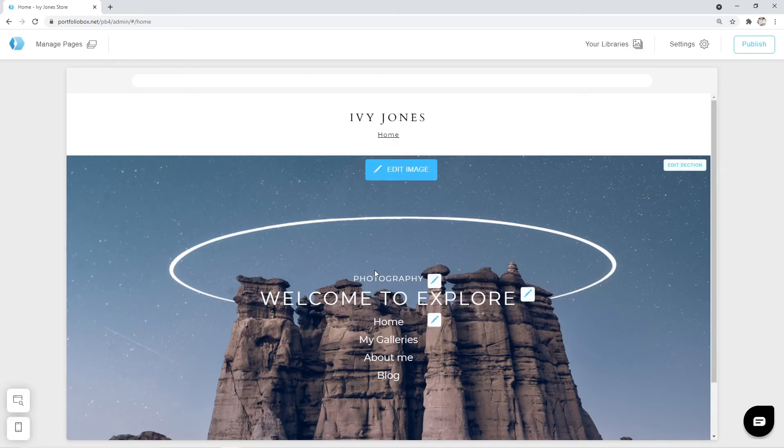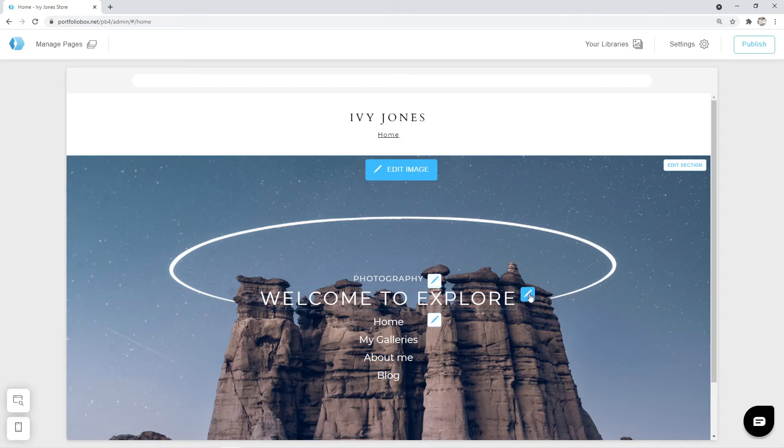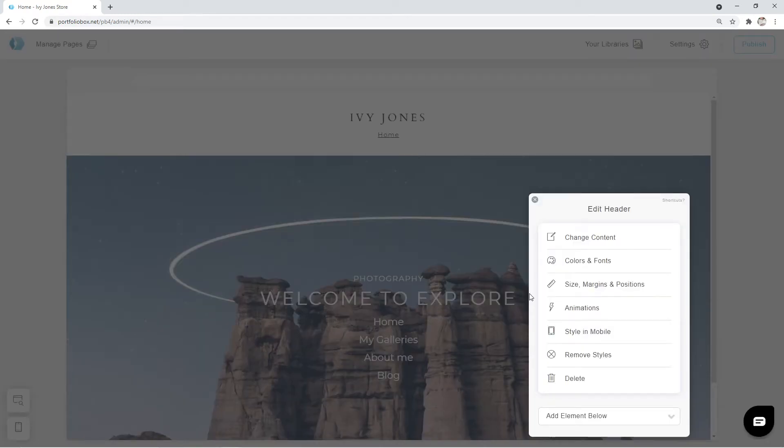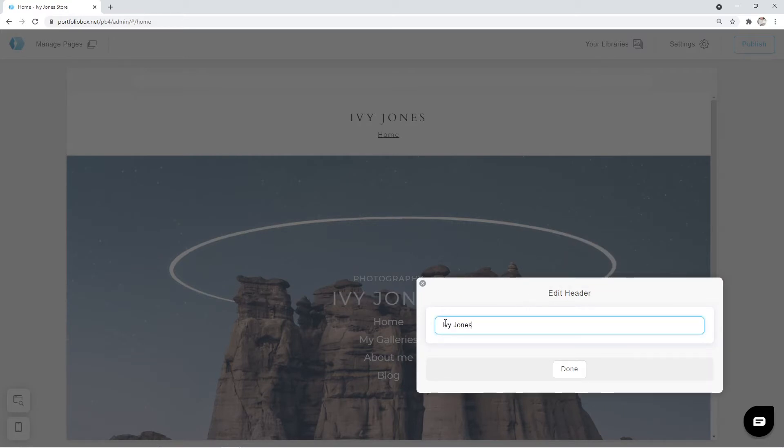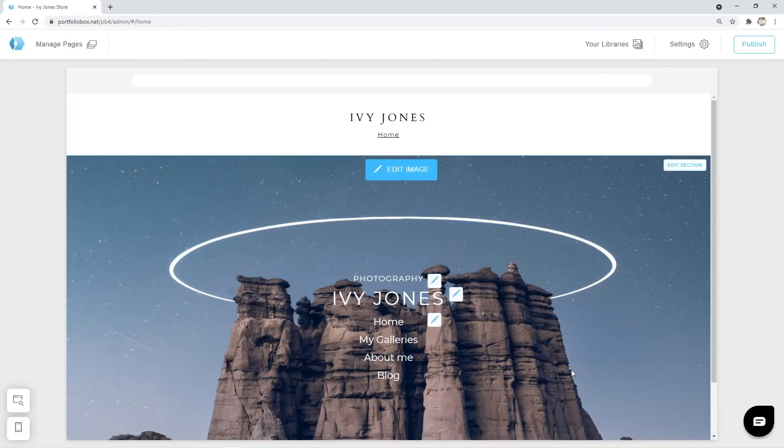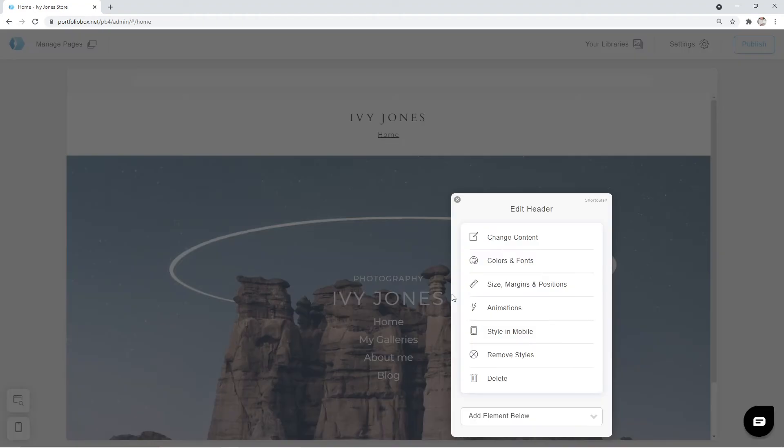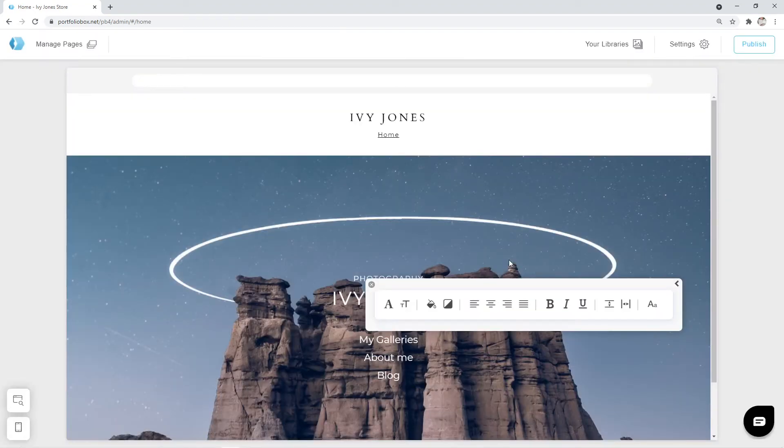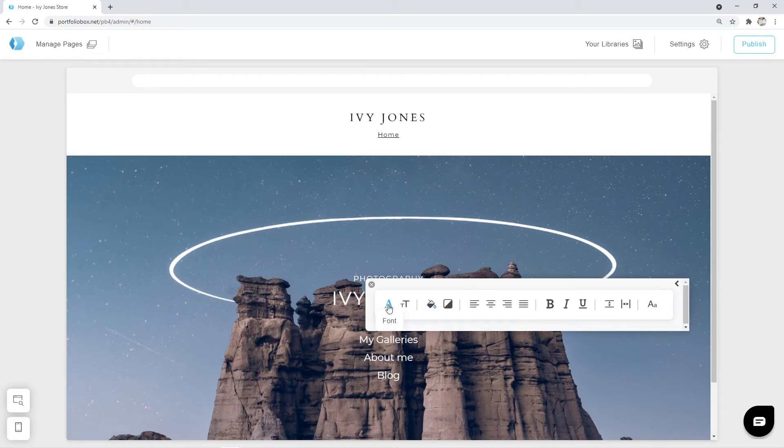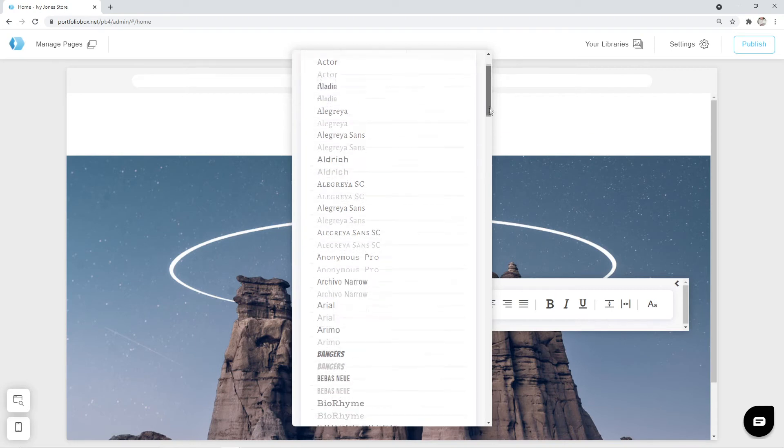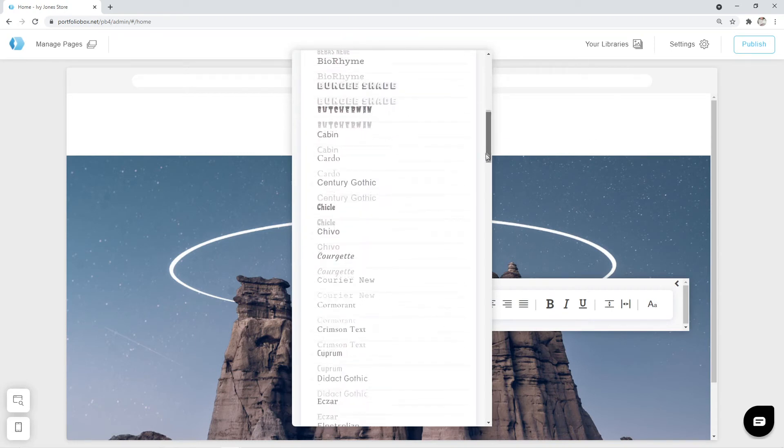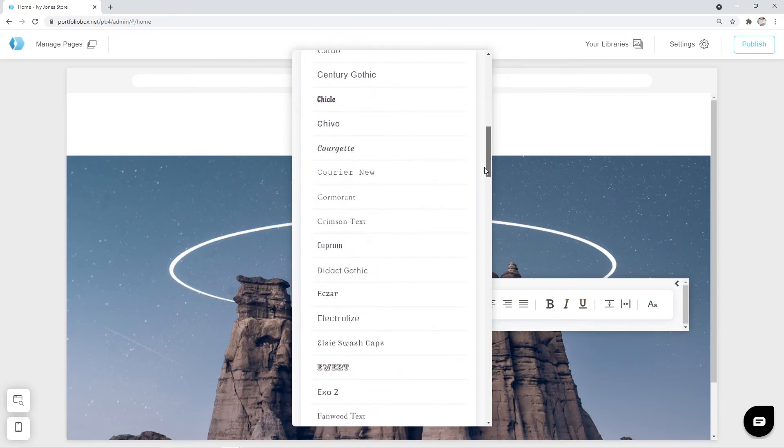Now let's change the title below to Ivy Jones. It can be done the same way. Click on the pen icon, Change Content, and enter a new title. Now let's adjust the font for this text as well. Click on the pen icon again, Colors and Fonts. This time, I also want to change the font itself. Click on the Font icon, and the list of fonts will appear. We are going to pick Cardo Serif.